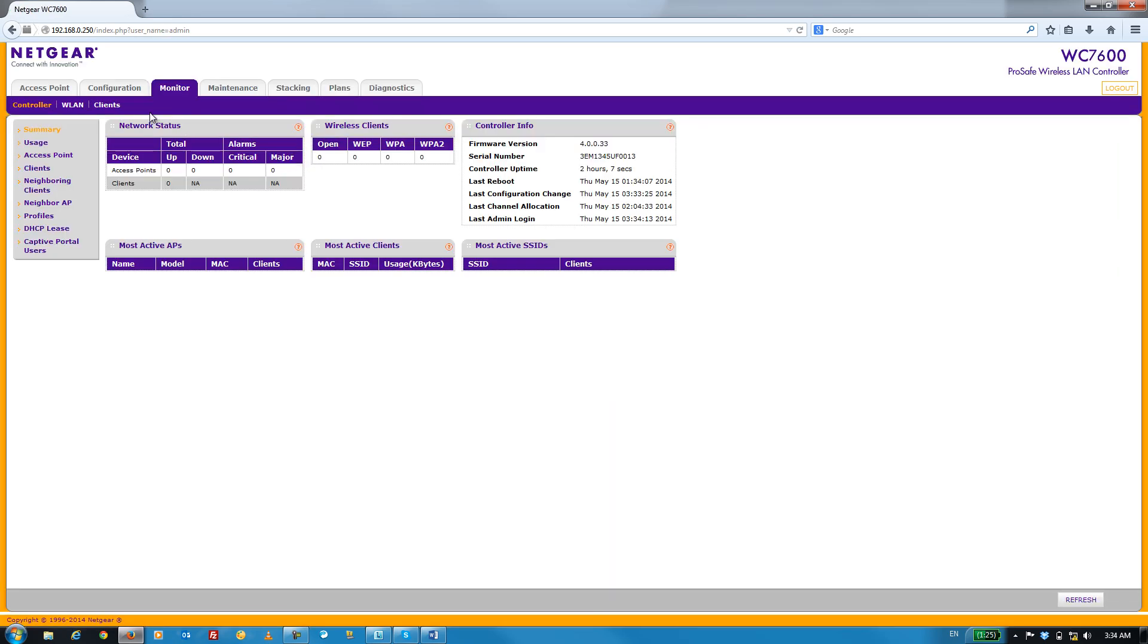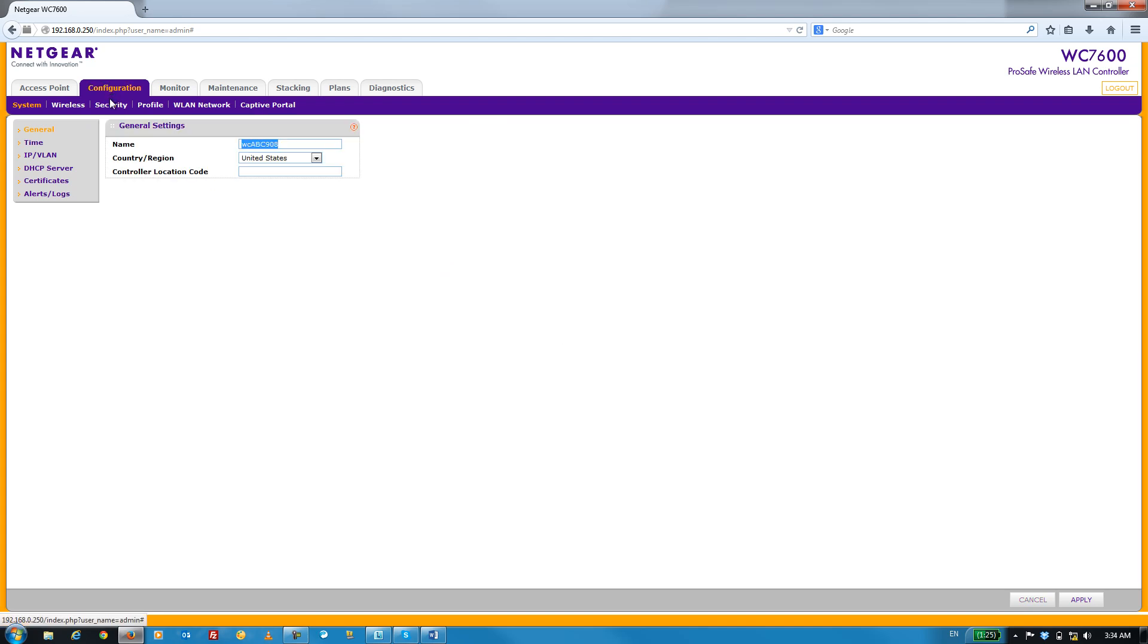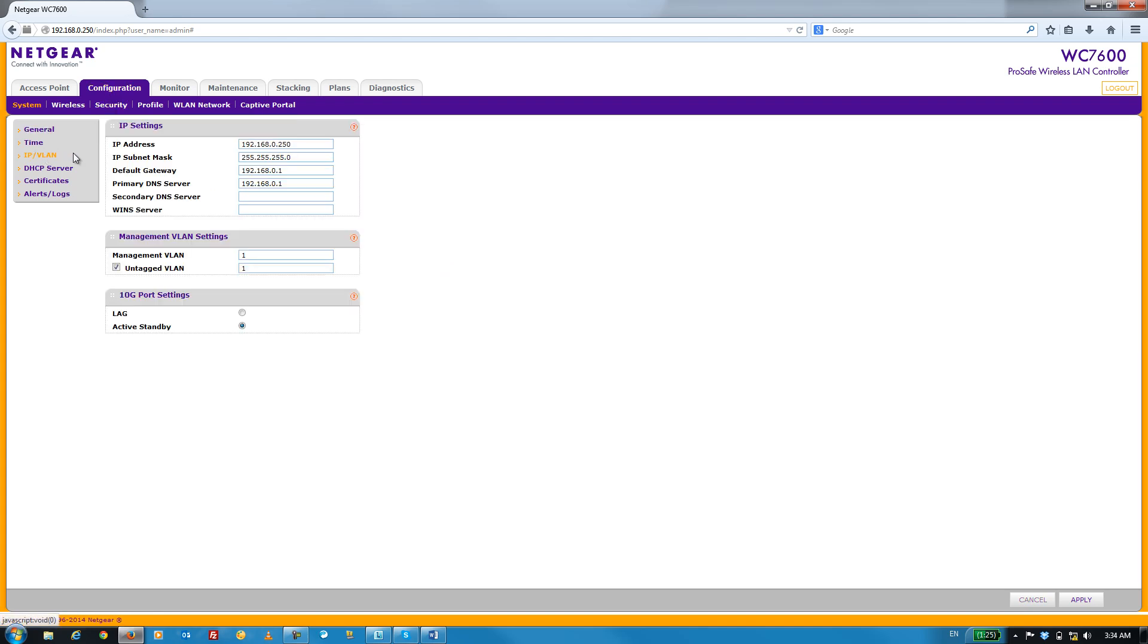Once we're logged in, go to the Configuration tab and then select the IP slash VLAN menu item. Here, we'll give the WC7600 its new network settings.